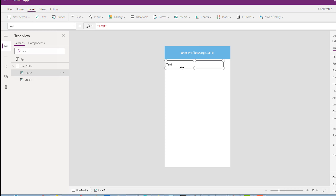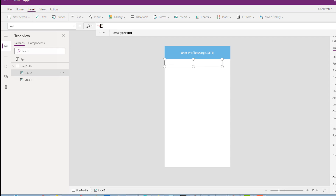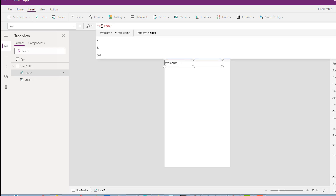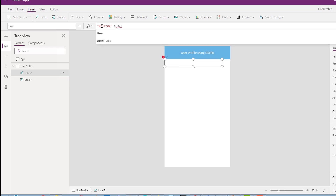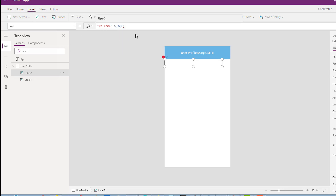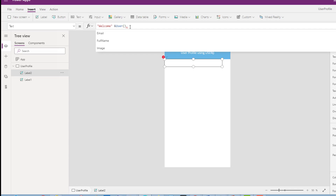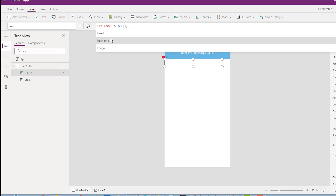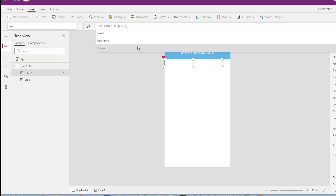The User function will retrieve three properties: the user full name, email, and user photo. I will insert a label for the user name. Using Concatenate with the User function — User() has only three properties: Email, FullName, and Image. I will use User.FullName.